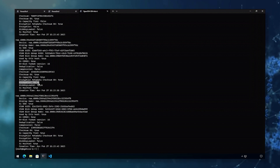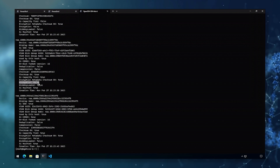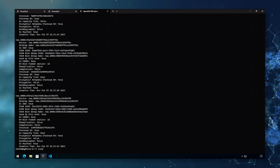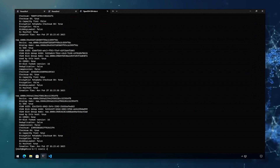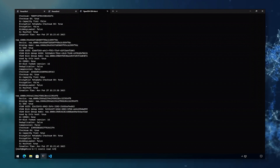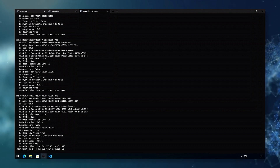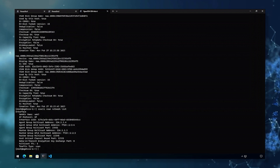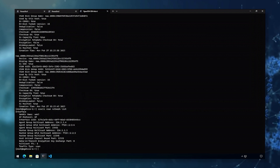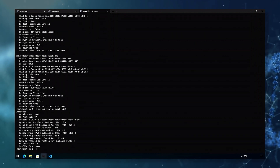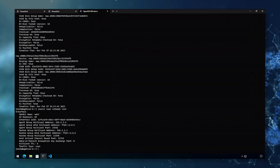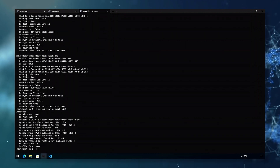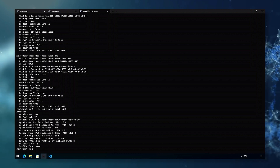ESX CLI vSAN network list will identify what VMK NICs are used for vSAN, and if it is the only type of traffic on the VMkernel port.